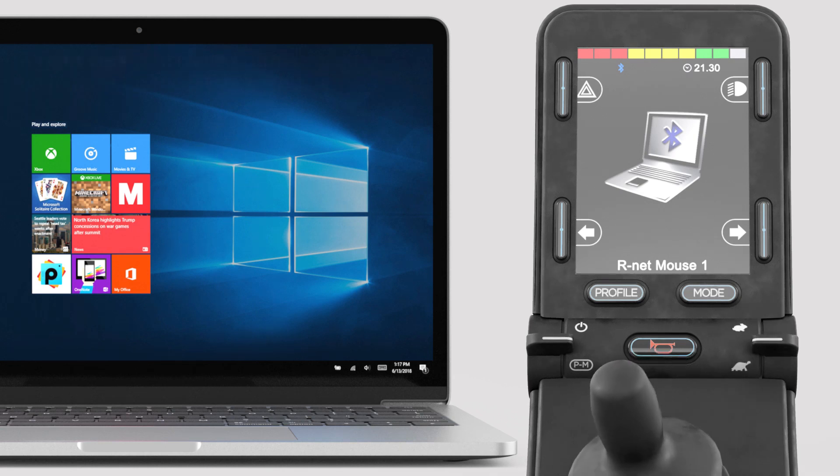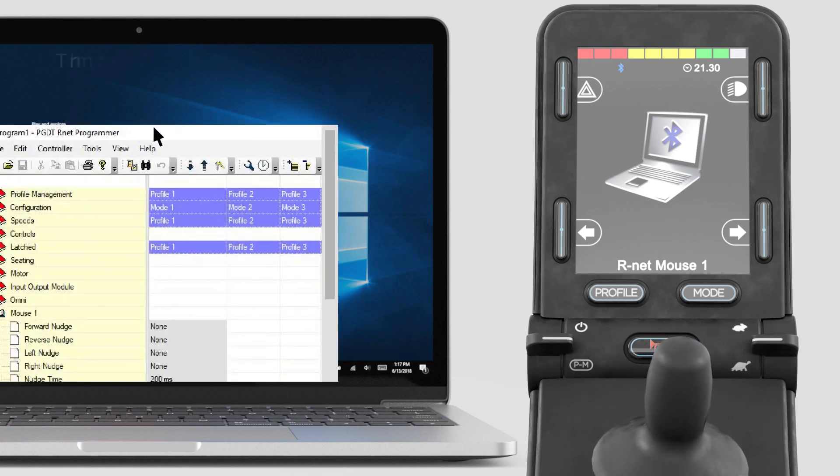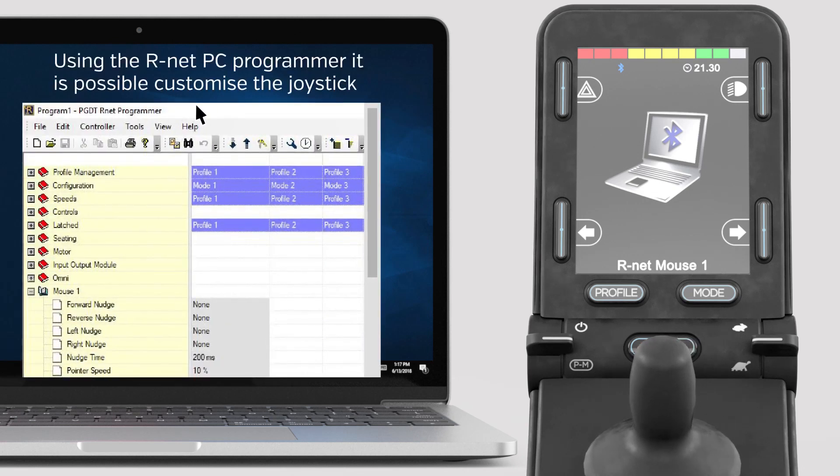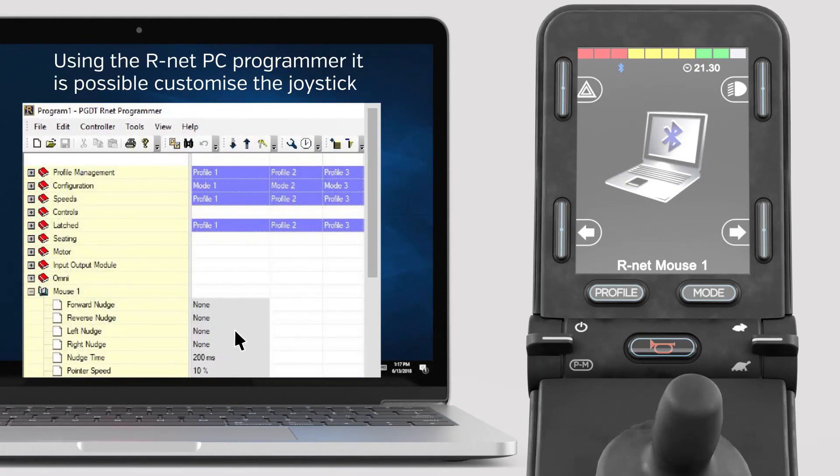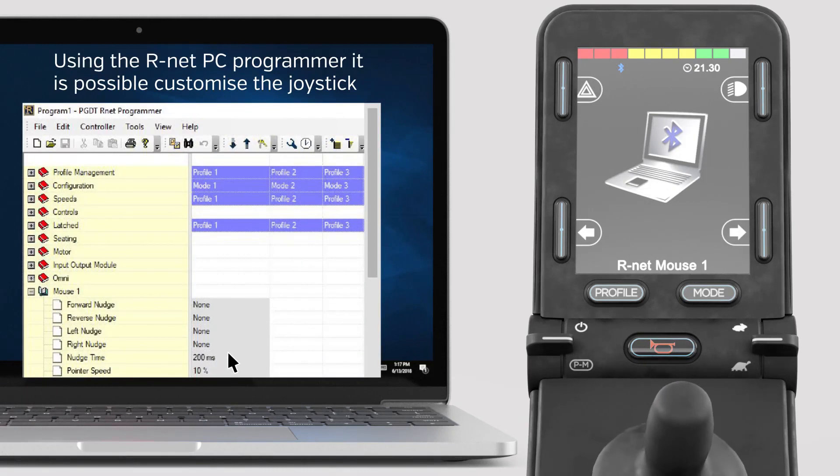Using the R-Net PC programmer, it is possible to program short nudges of the joystick as left and right clicks of the mouse, if the user finds it difficult to use the speed up and speed down paddle.